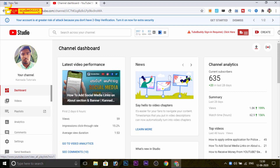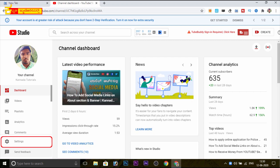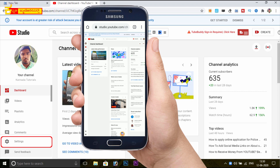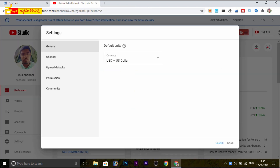There are videos, playlist, analytics, and comments. You can check the settings and send feedback. So you need to check the settings and click on settings.